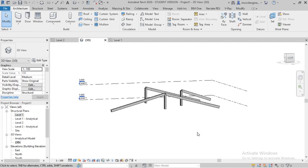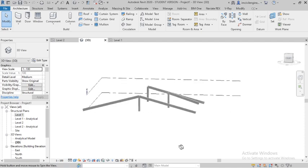You can also create beams, retaining walls, etc. Thank you very much for joining. Please subscribe to my channel — you will get the complete Revit Structure course free of cost.